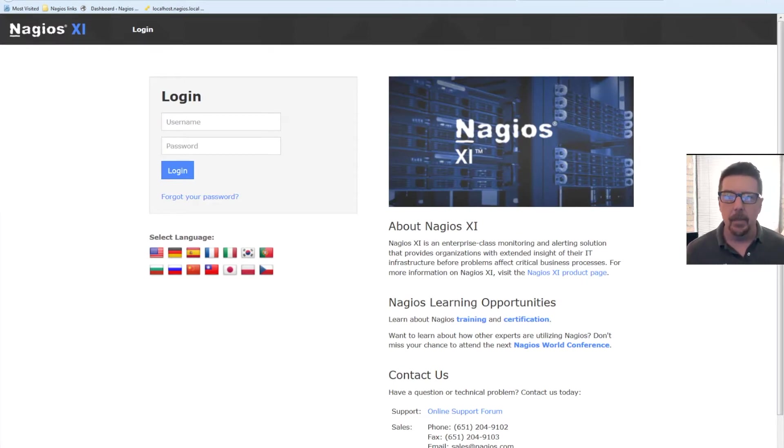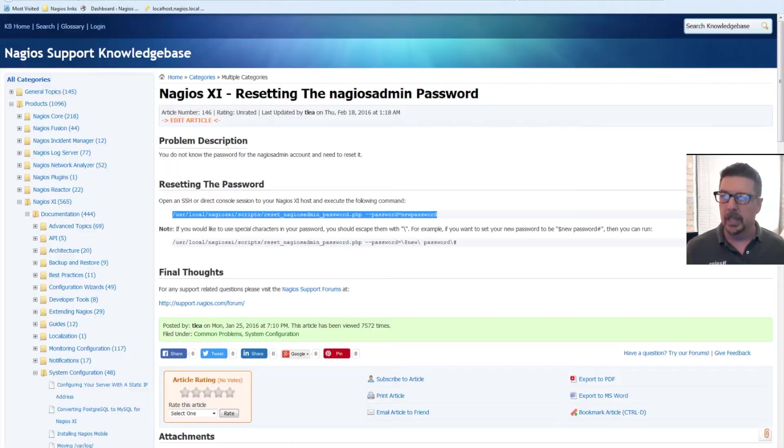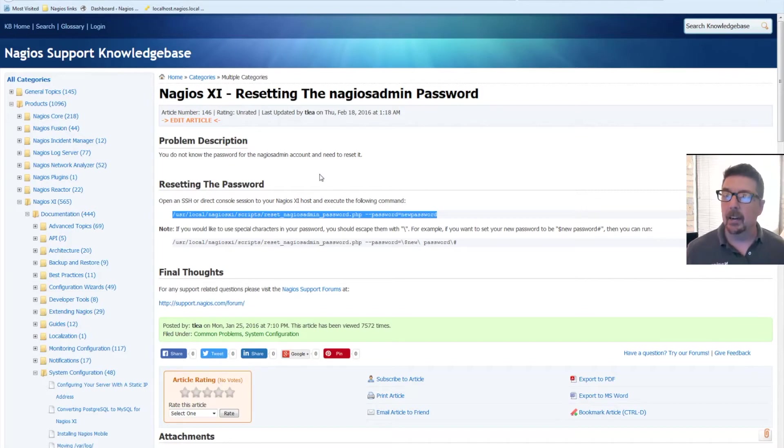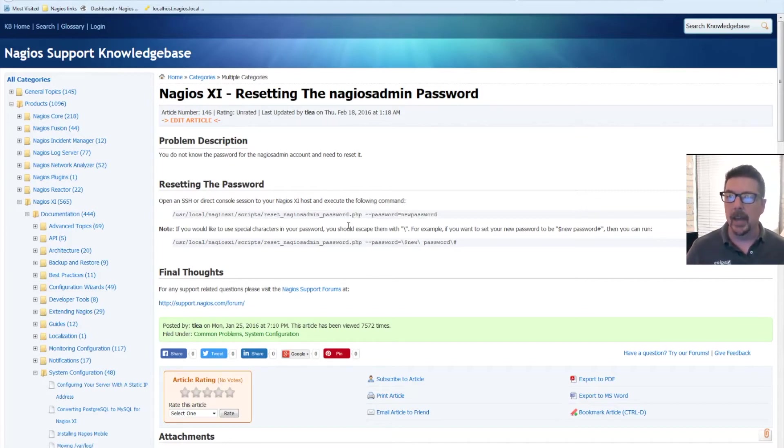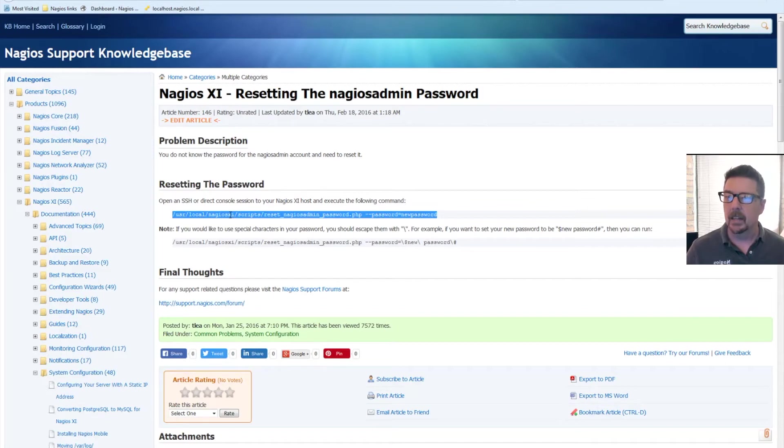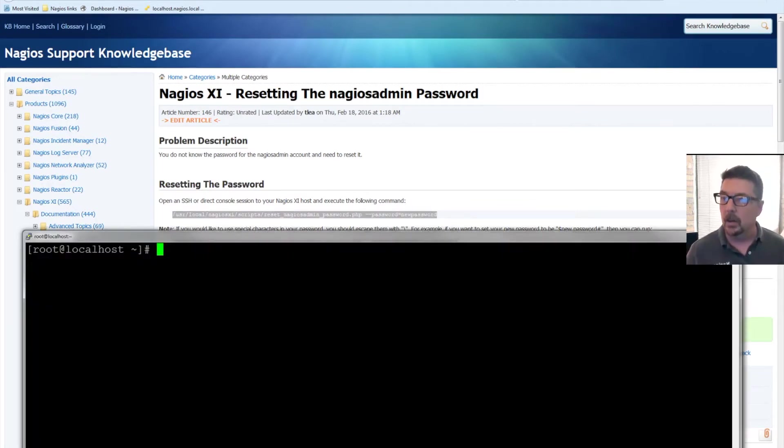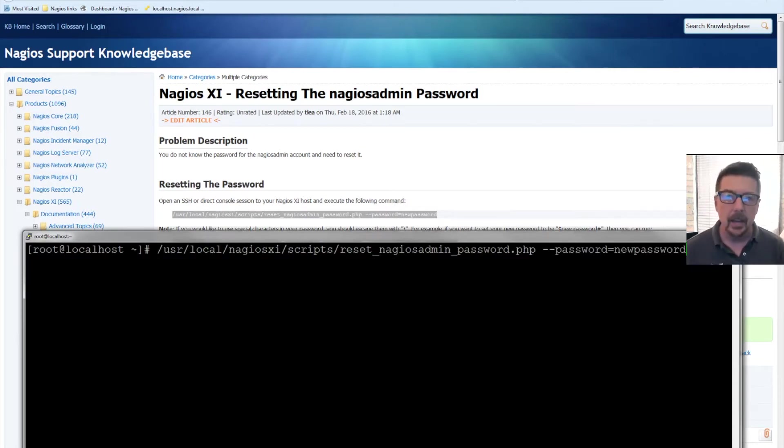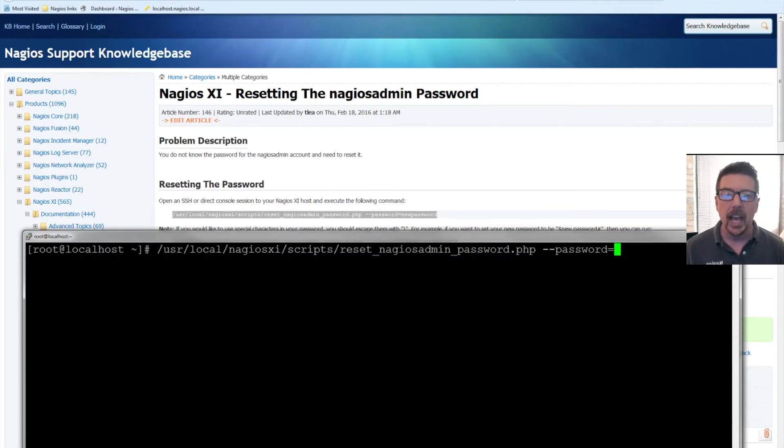So here's the easy method for doing this. We're gonna take a look at this document here. It's resetting the Nagios admin password. There's a command, it's this command here, and we're just gonna go to the terminal and we are gonna call that up. It's right here.